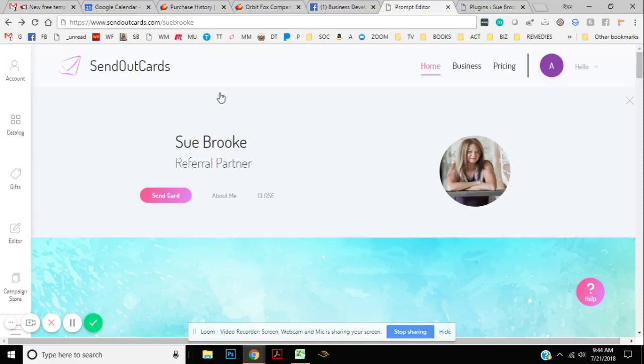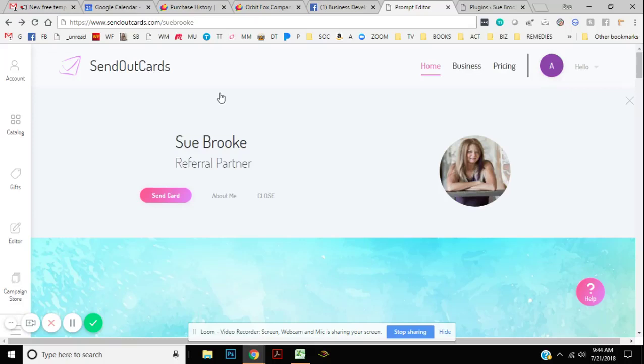So in order for you to send the card for free, you got to make sure you're on my page because I actually have a subscription where I can send unlimited number of cards anywhere in the world and include stamps for free. So in order for you to be able to send your card for free, you're doing this through my account.